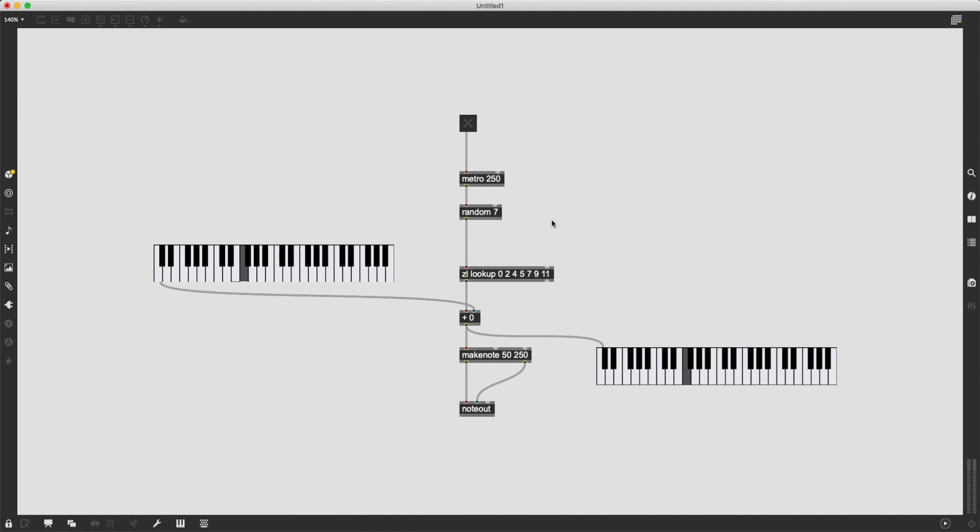minor, mixolydian, lydian, any kind of scale, and even chords in that scale, generate and play them randomly, all using MaxMSP.